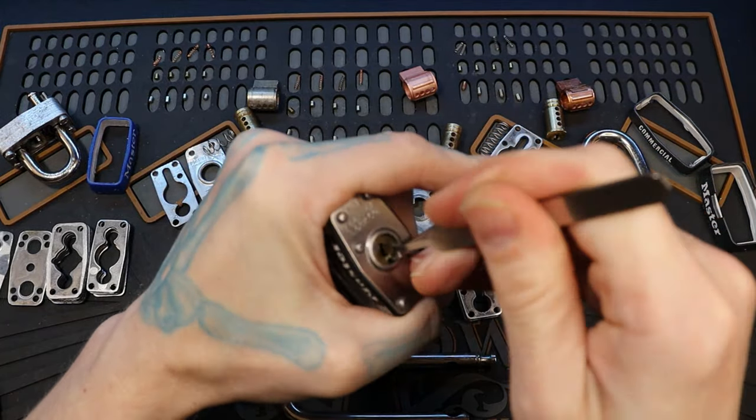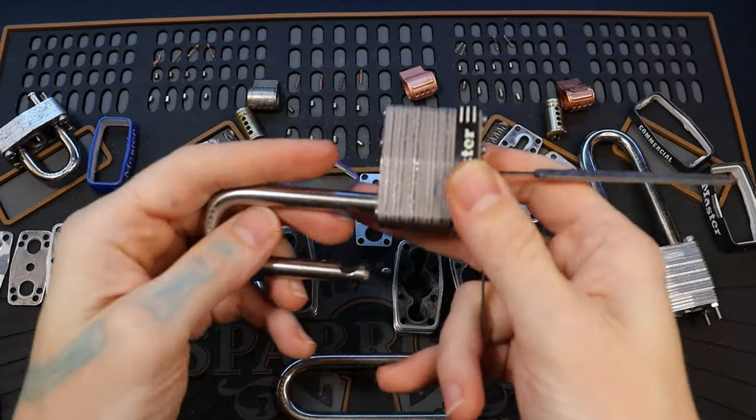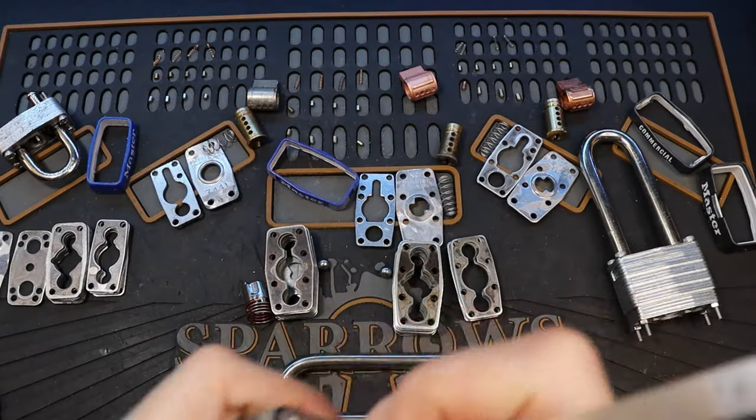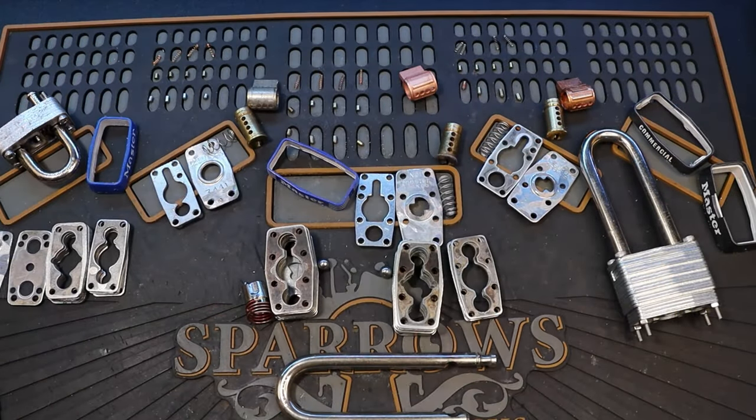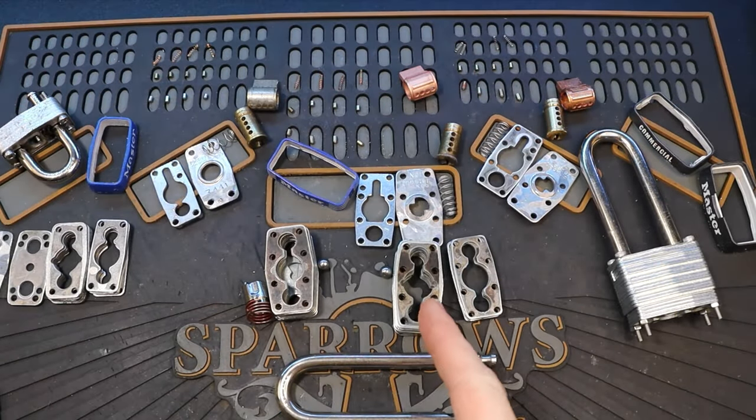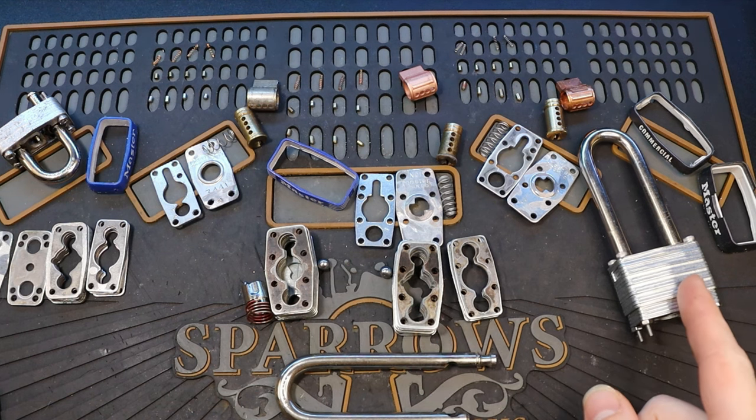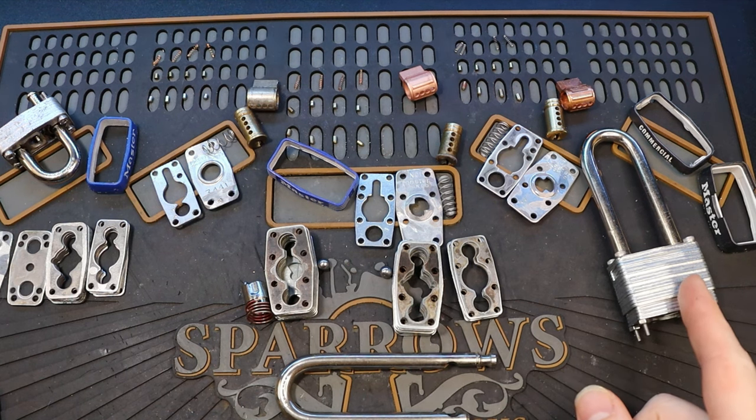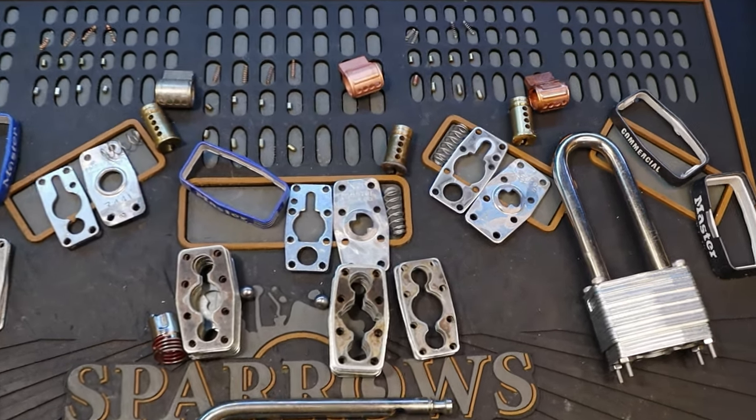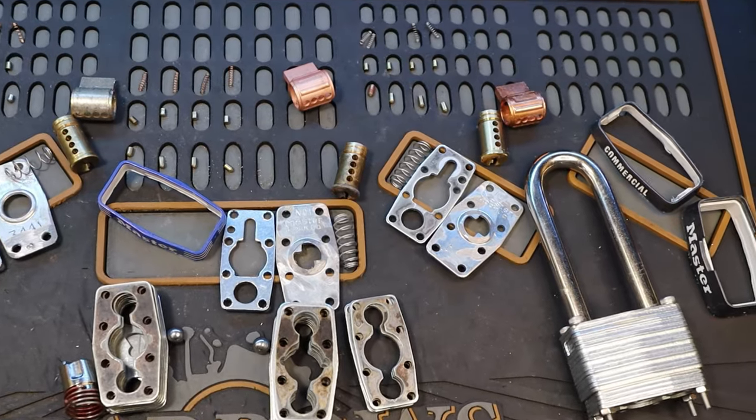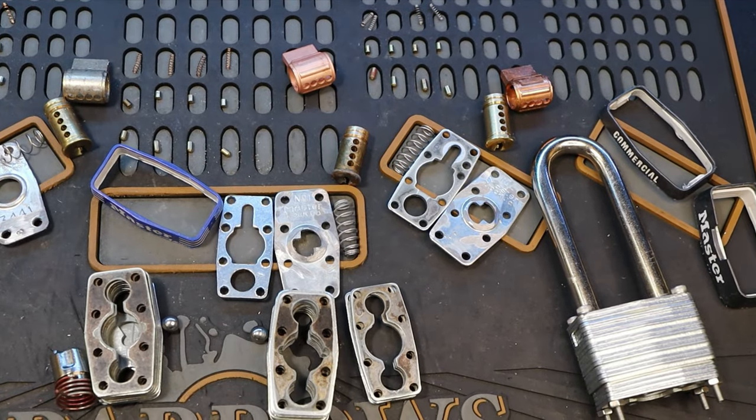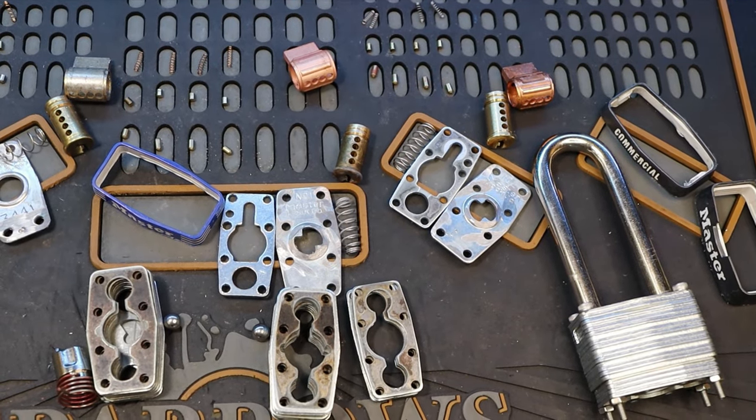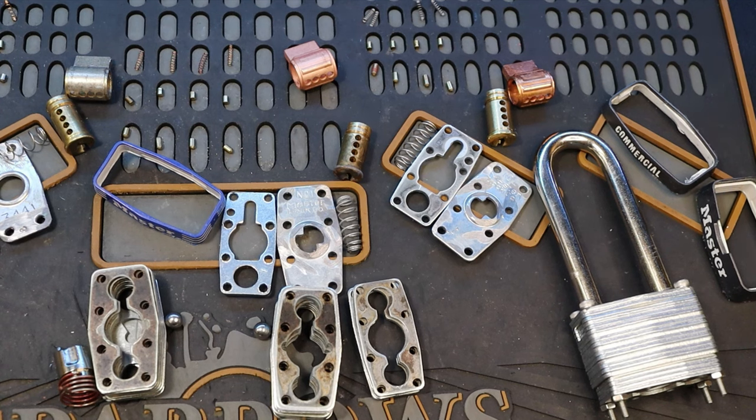This is a Master number 1. There we go. All right, let's move on with life. So yeah, I have a Master number 1 in the middle and a Master number 1 commercial over here to the right.